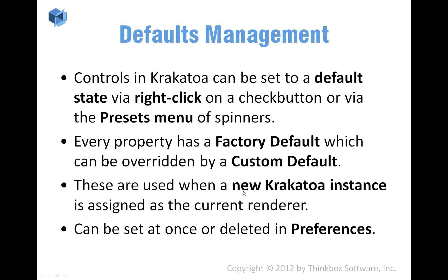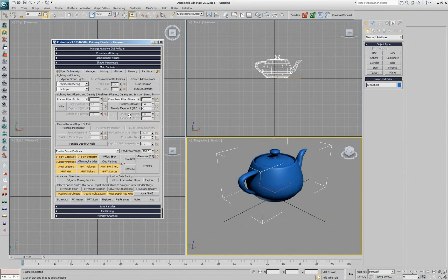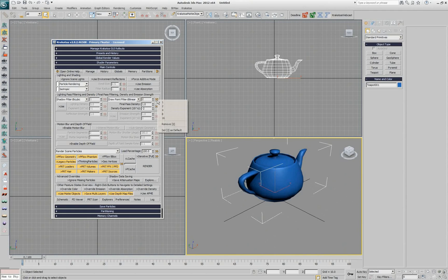The defaults management I just mentioned, you can do it with spinners but you can do it with pretty much every control that exists in Krakatoa. So if you say that next time I start Krakatoa fresh with a new instance, I want my filtering to be set to 2 and my final pass density to be 1 and minus 2, I can go and say this will be a default, this will be a default.